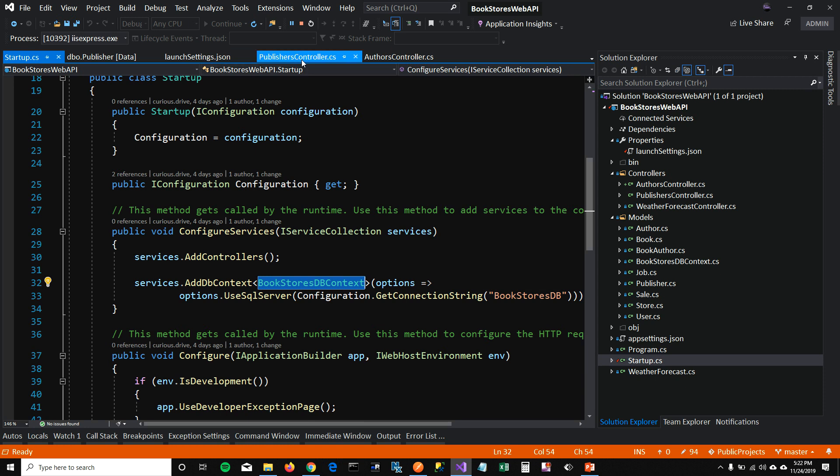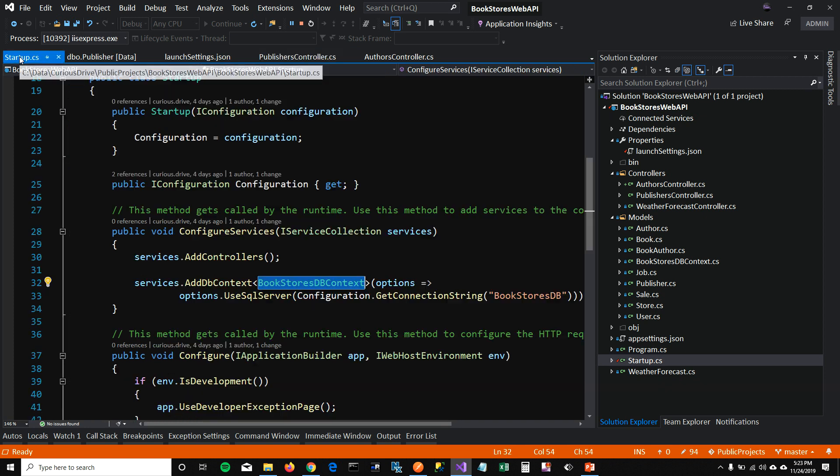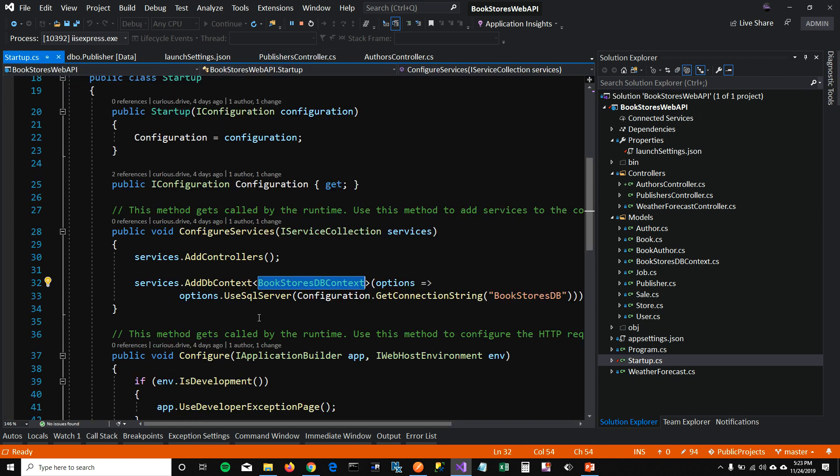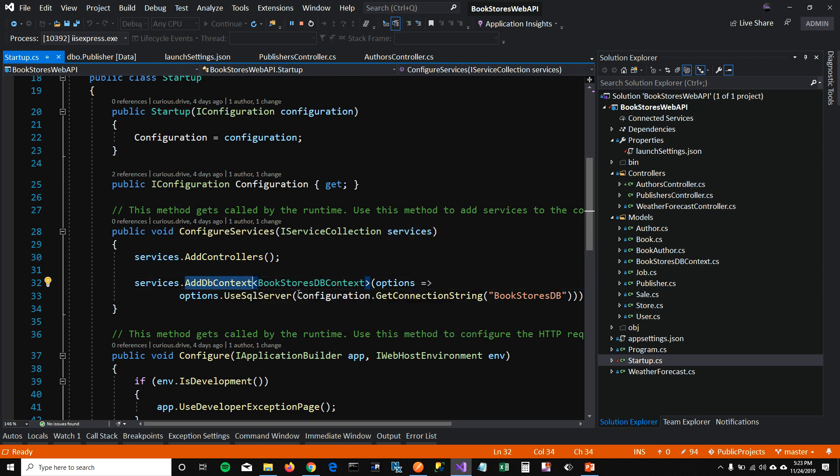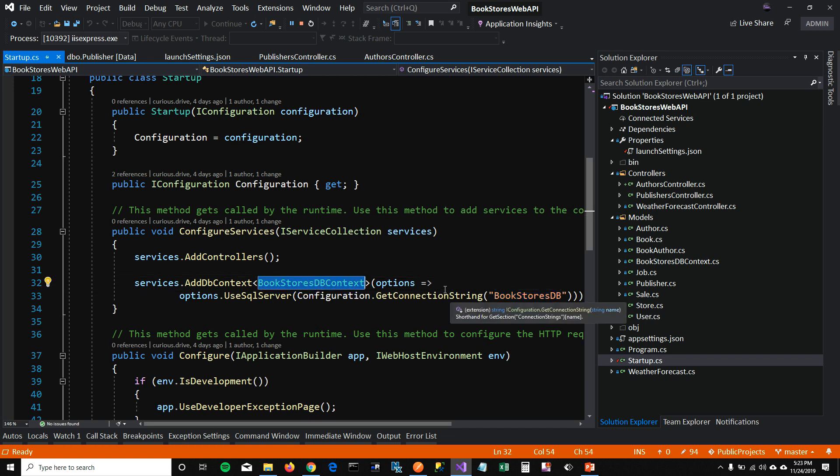Because publisher controller does not know what context this is to perform the operation. So you'll have to go to your startup page. And in services, when the application starts, add a DB context saying that bookstore DB context is the DB context that I want to use for performing the operation. And then you have to pass the connection string for the DB context.